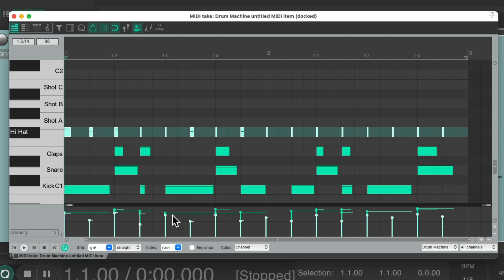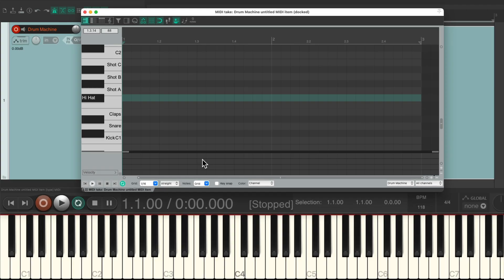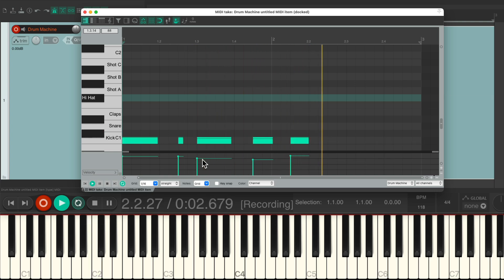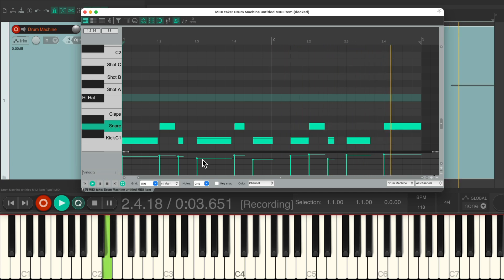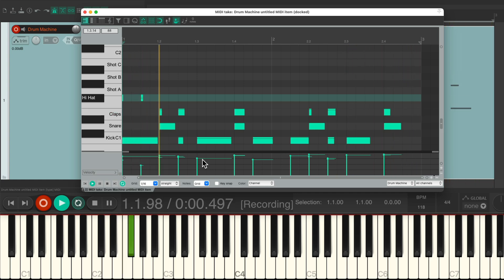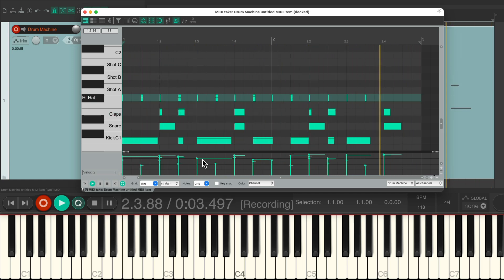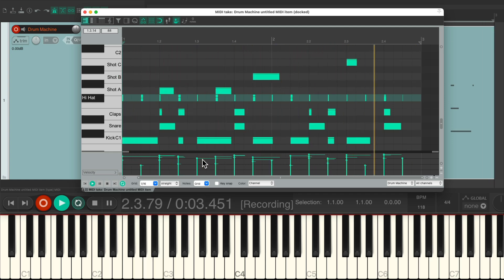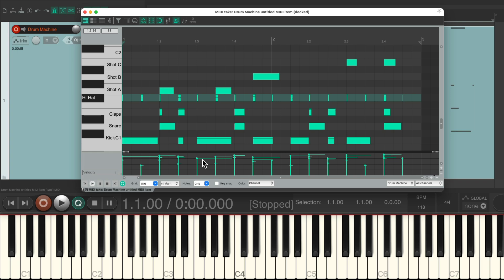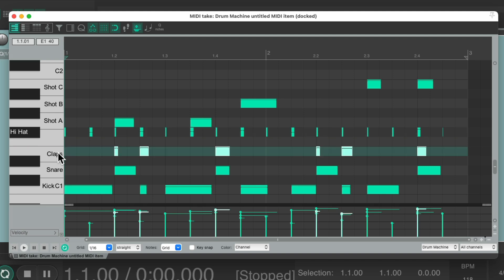And like I said, we can record all the passes at once. Let's do them all again, but this time we'll include the single shots. And again, if you want to replace or redo any part like the clap, just right click it and delete it. We're ready to record just that part.